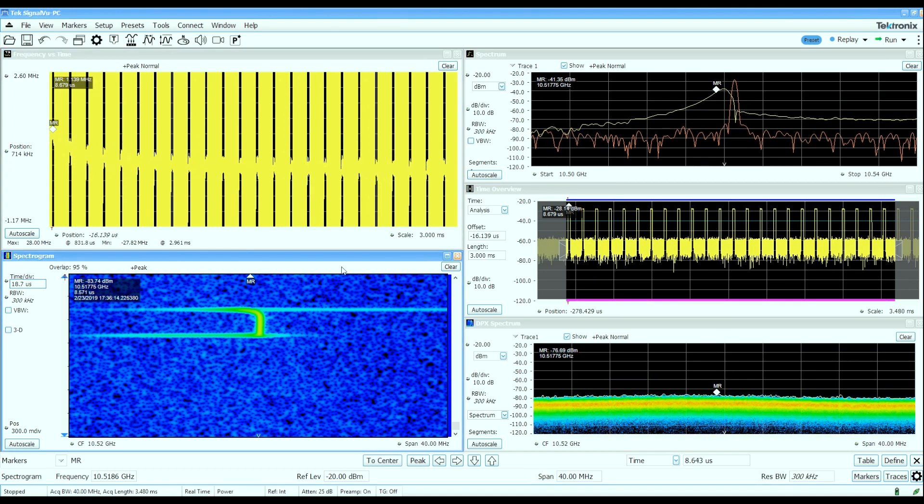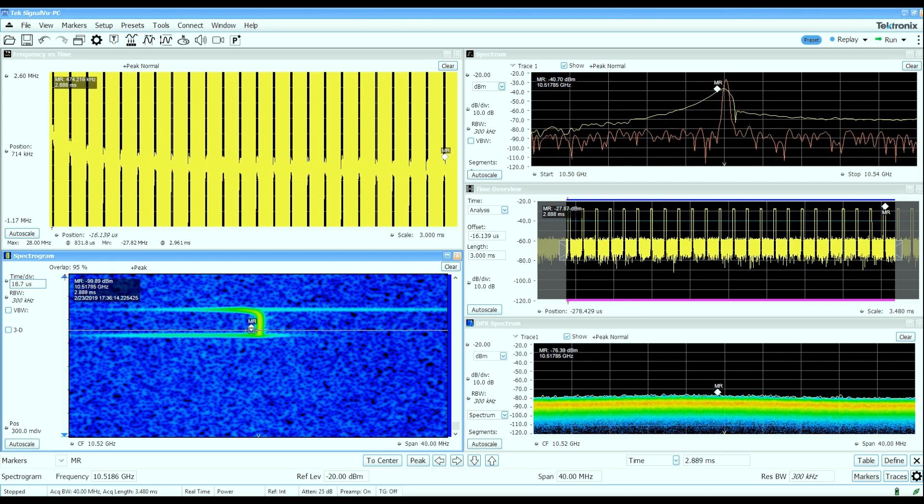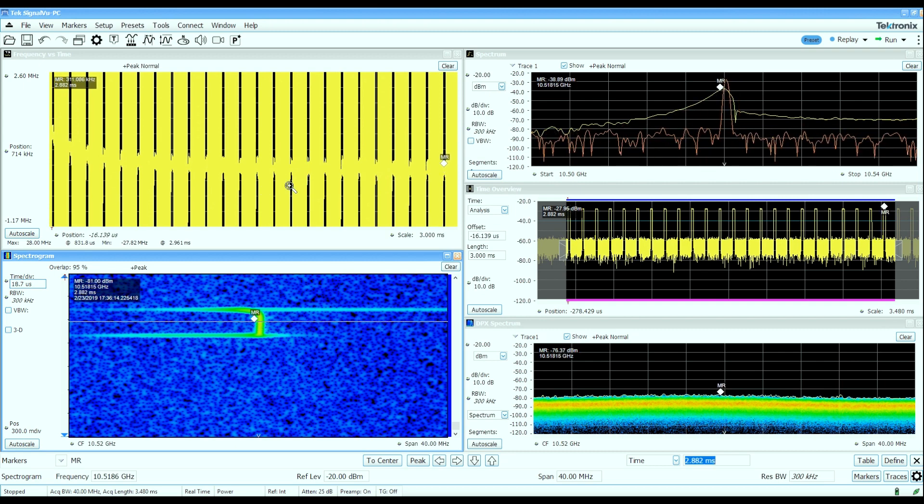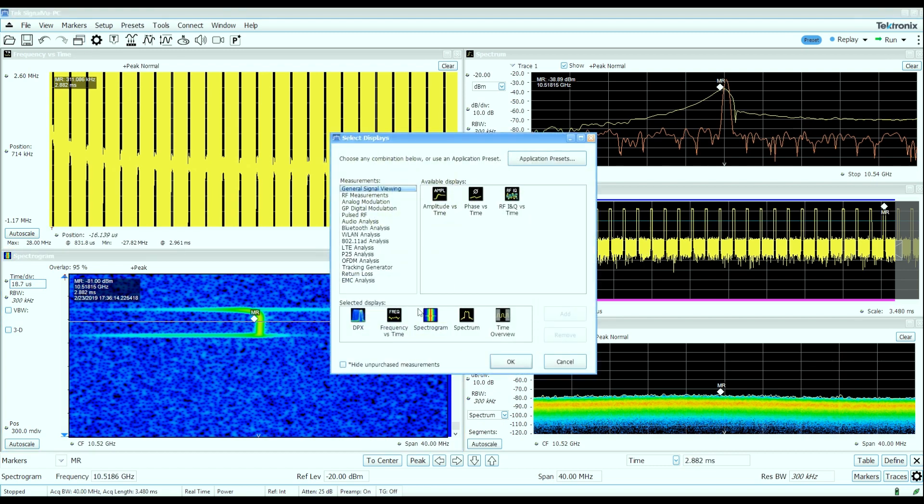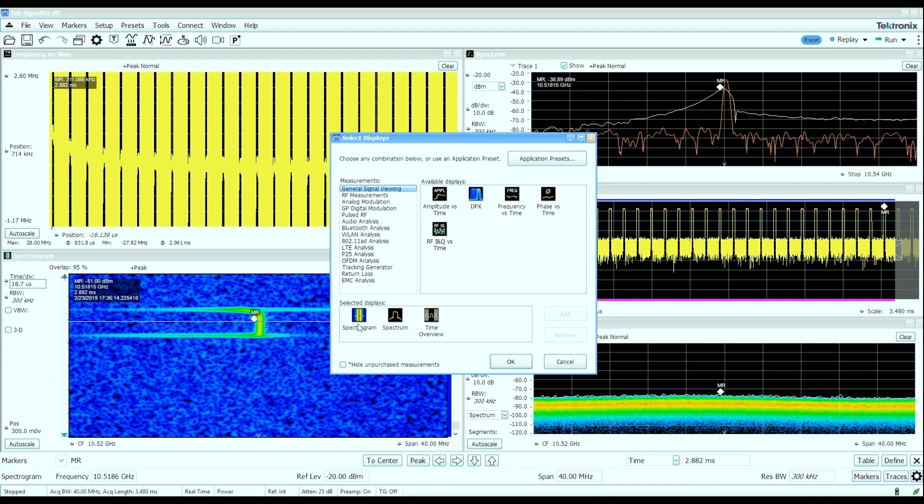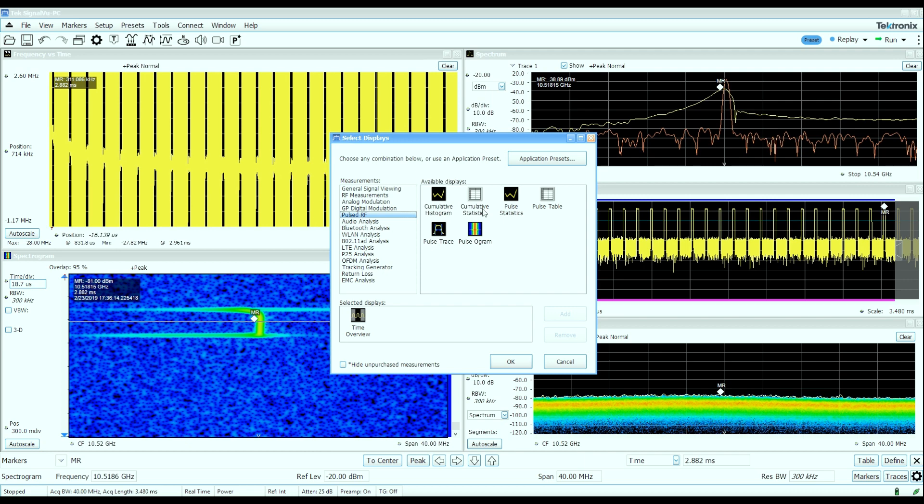Now that we've taken a look at the basic vector signal properties of the signal, such as the spectrums over time, frequency deviation over time, amplitude deviation over time, let's take a look at some more quantitative measurements of the pulse characteristics. So we'll reconfigure some of the displays I have up here. I'm going to turn off the DPX and frequency versus time spectrum and spectrogram displays and bring up some of the pulse analysis.